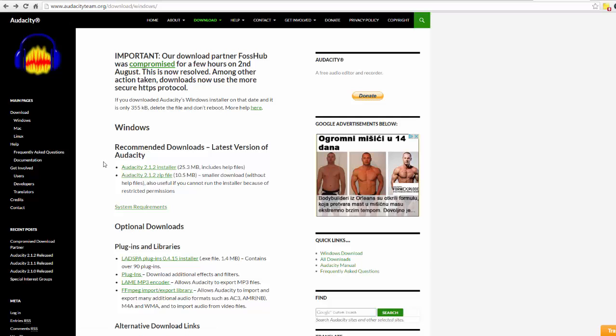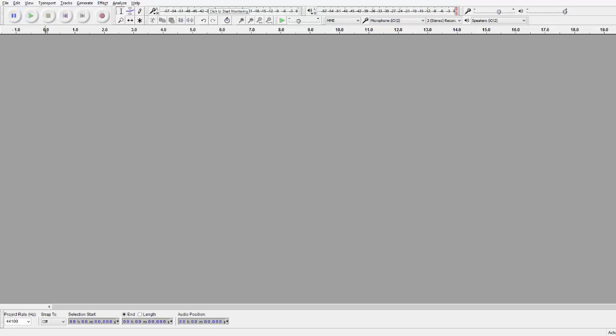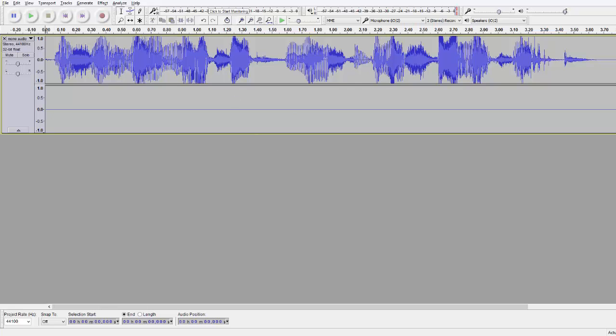You can now run Audacity and open your mono track. You can just drag and drop it in Audacity. You can hear this is only the left speaker or left headphone, listen.